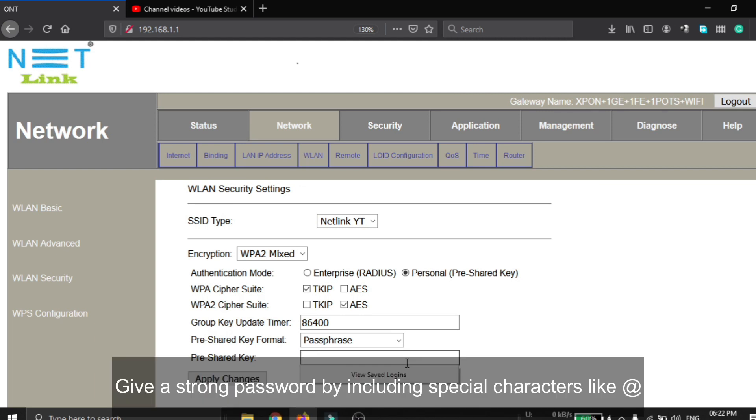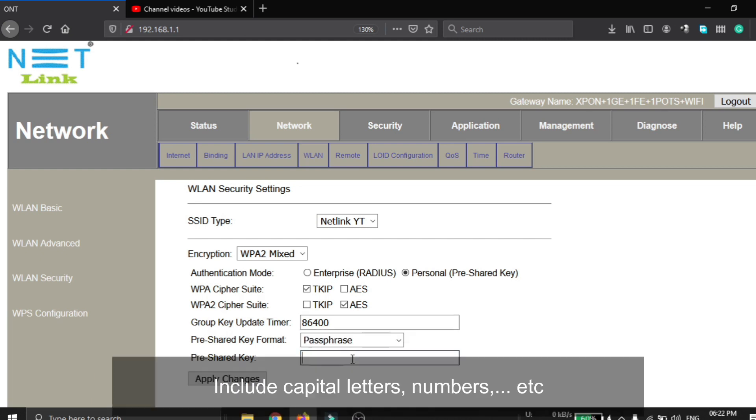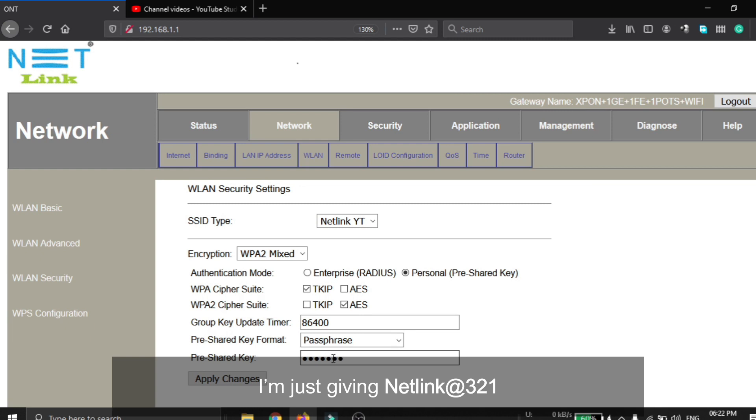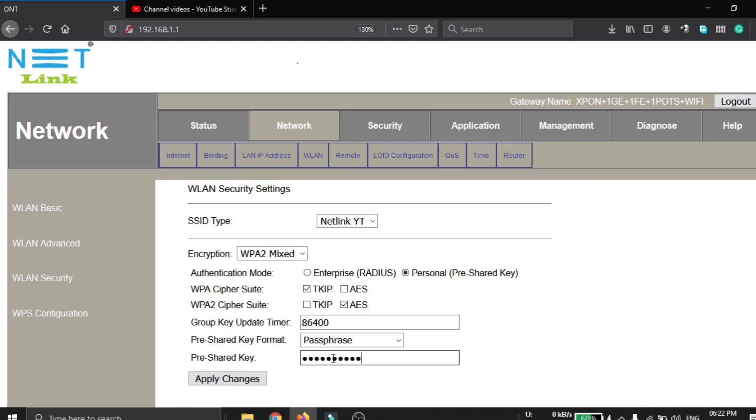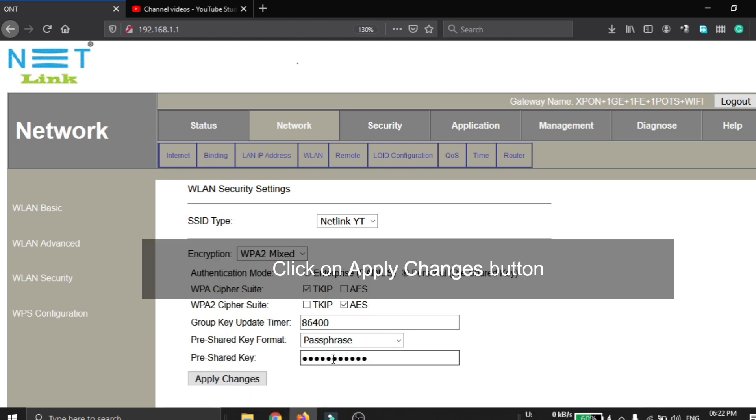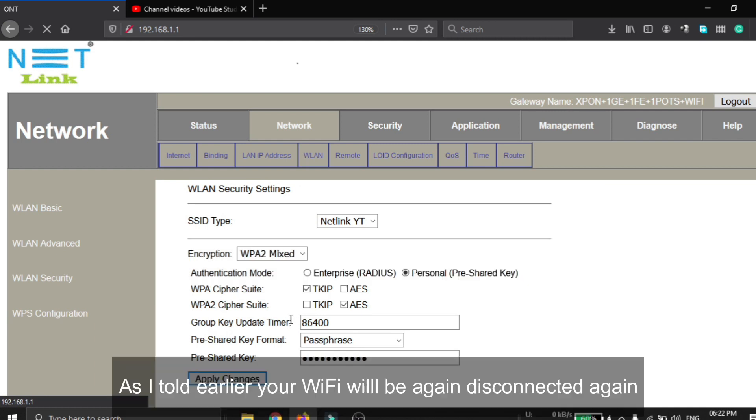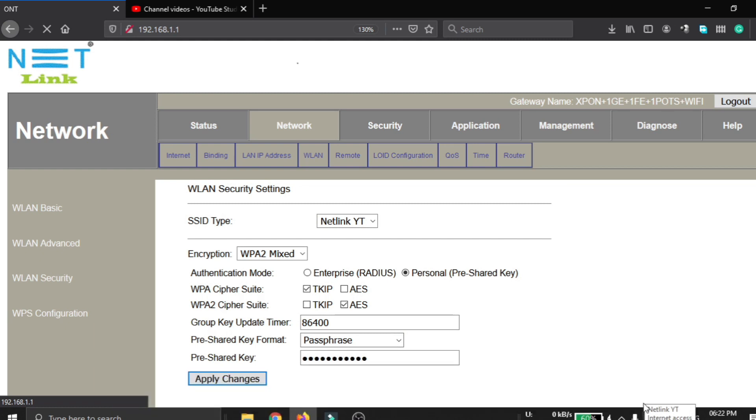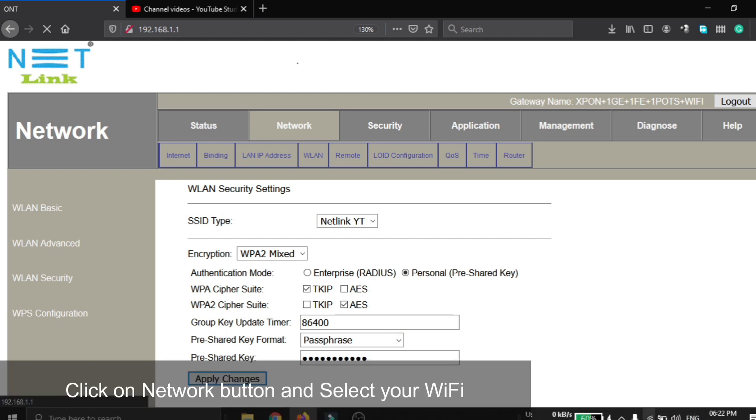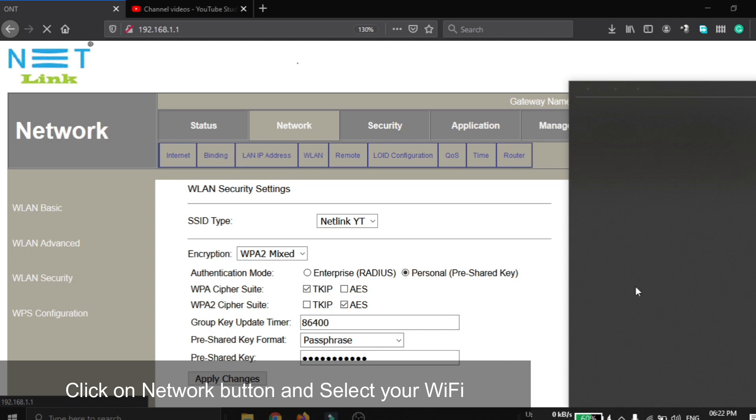Give a strong password by including special characters like the at symbol, including capital letters, numbers, etc. I am just giving netlink@321 as an example, with the N capitalized. Click on the apply changes button. As I told earlier, your Wi-Fi will be disconnected again.